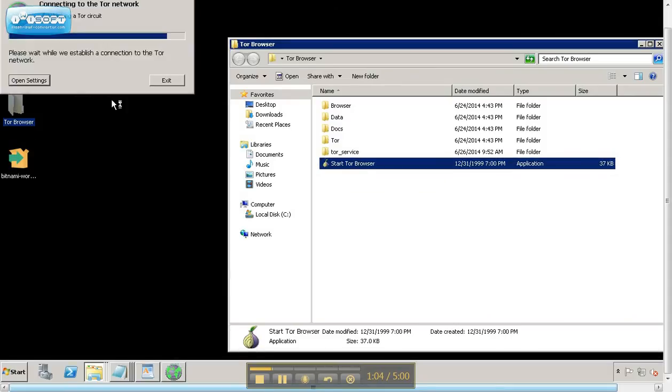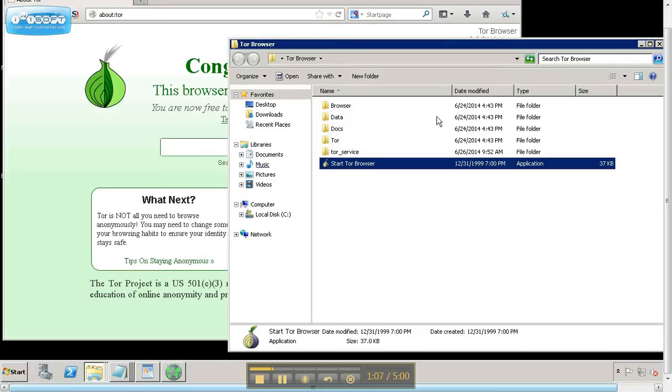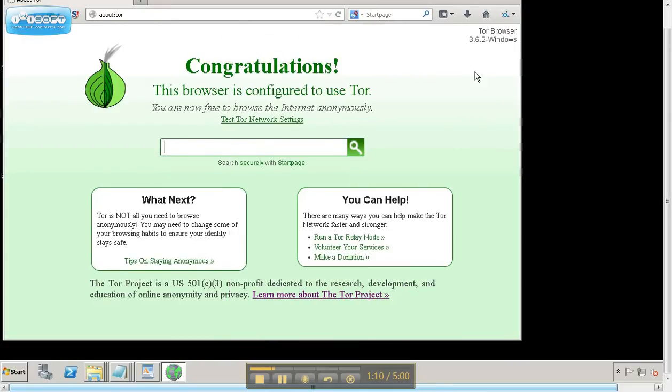And you'll see the connection up here, connecting to the network. So when you get this page, you know that you are connected to the hidden web.